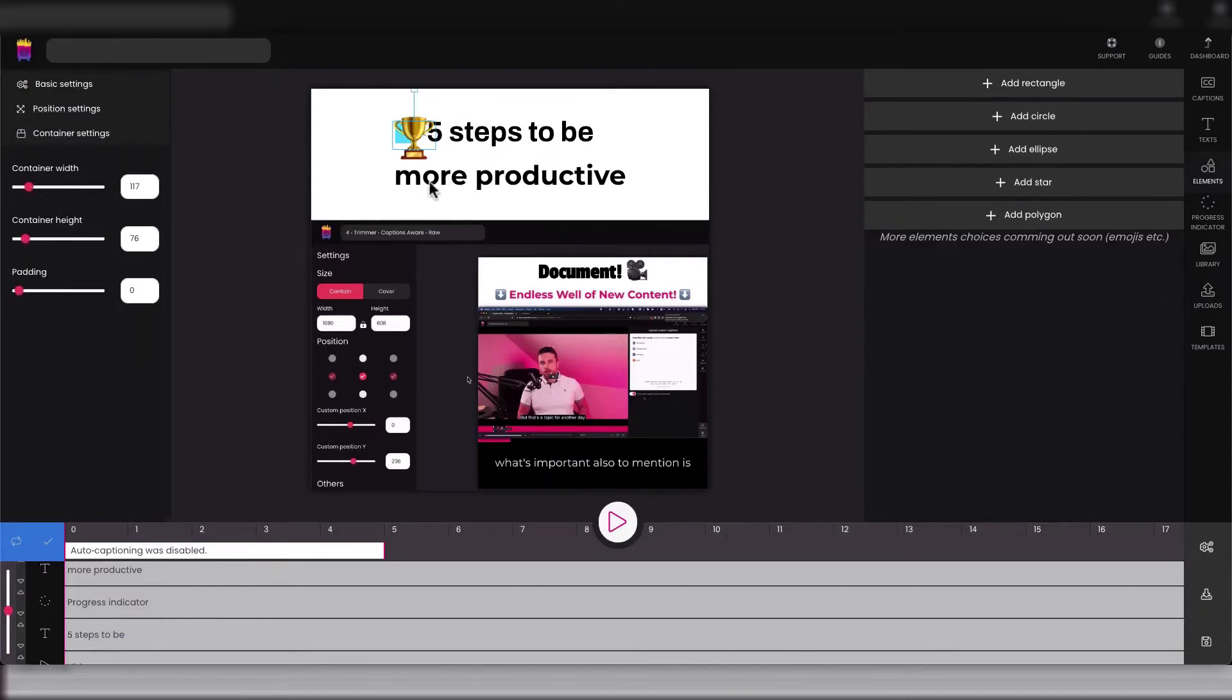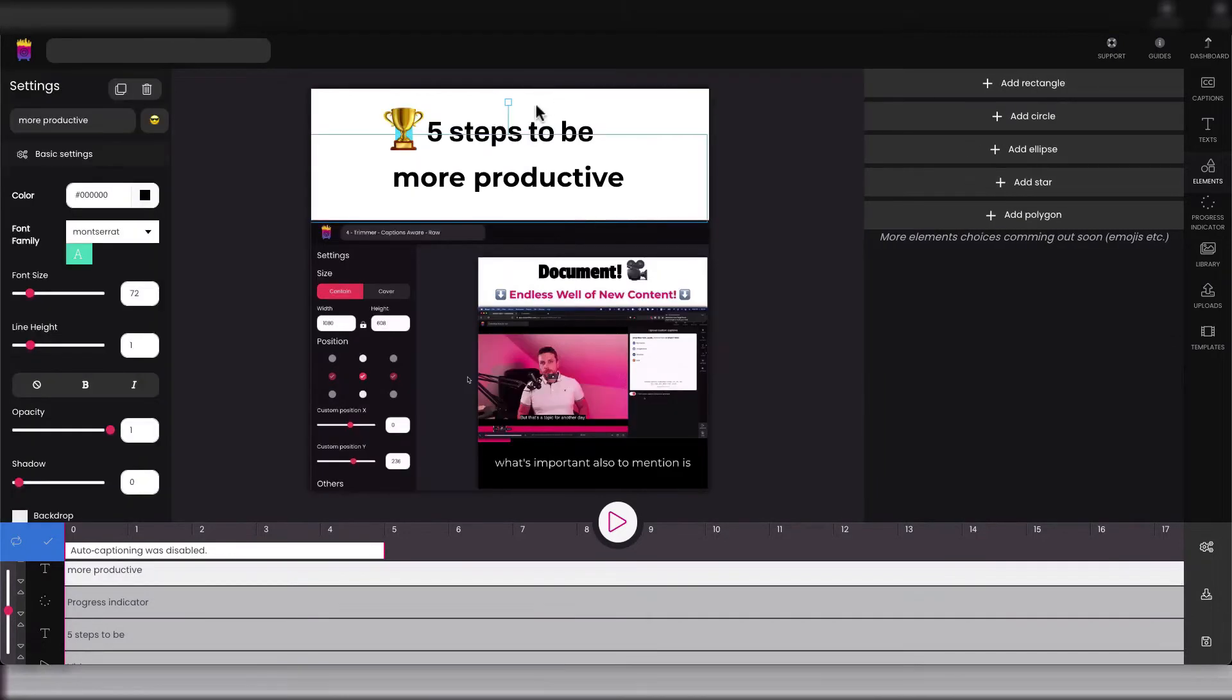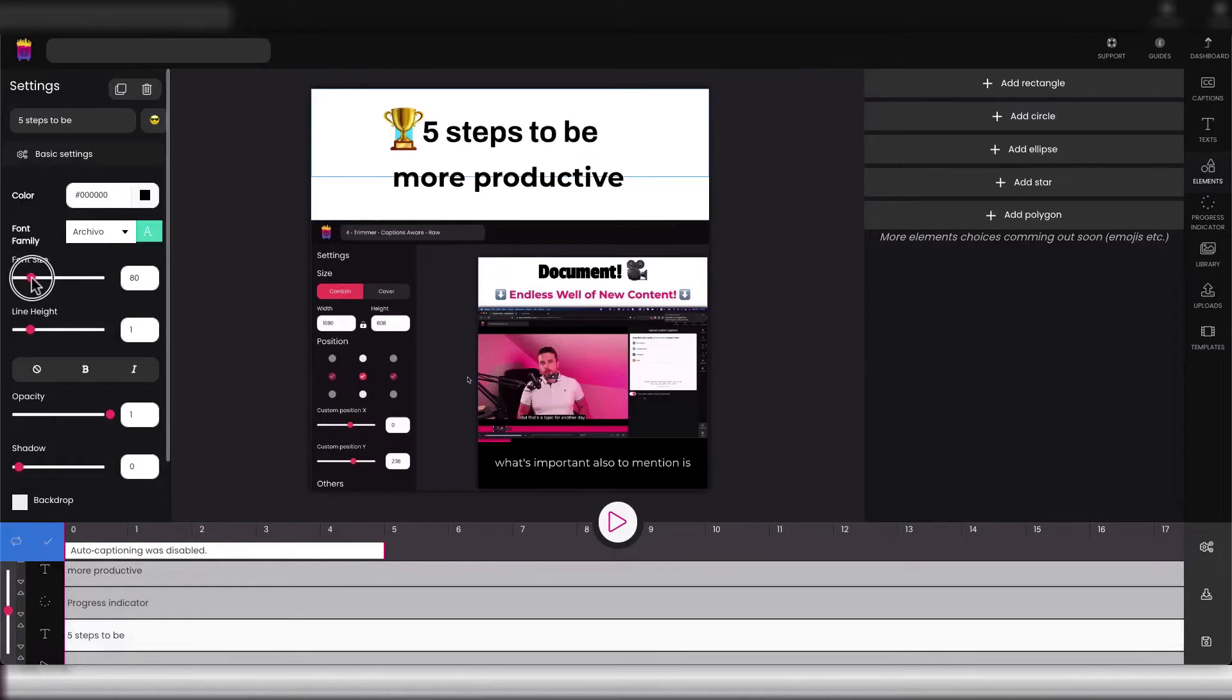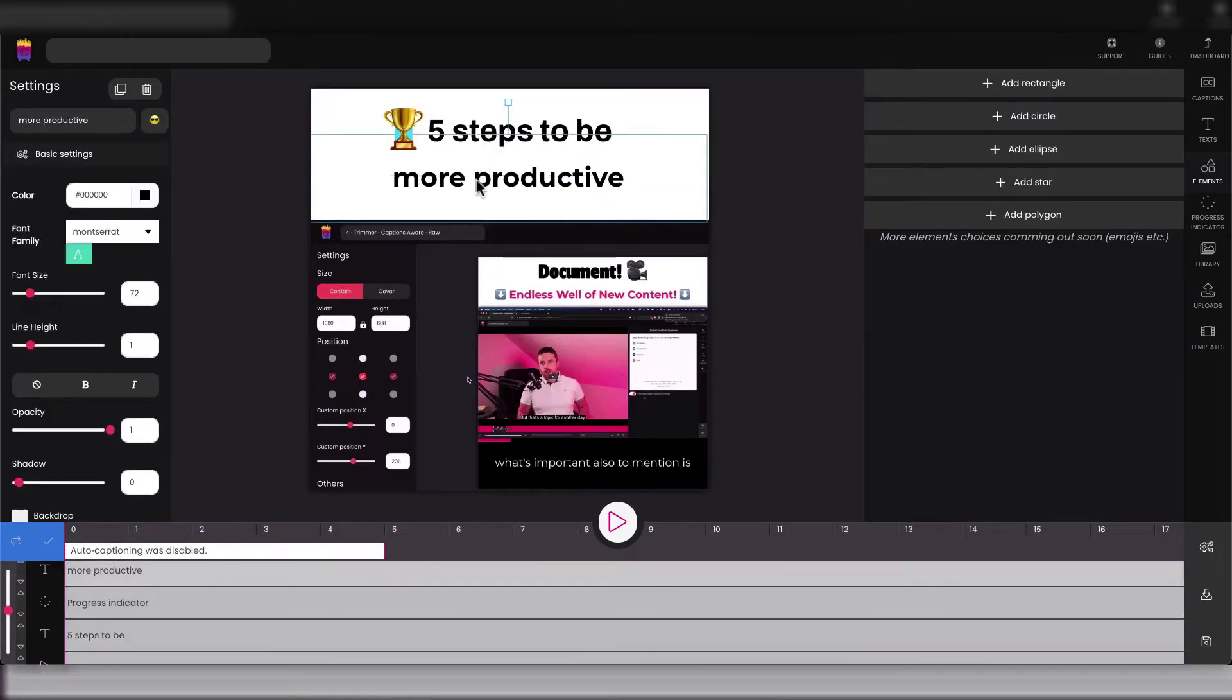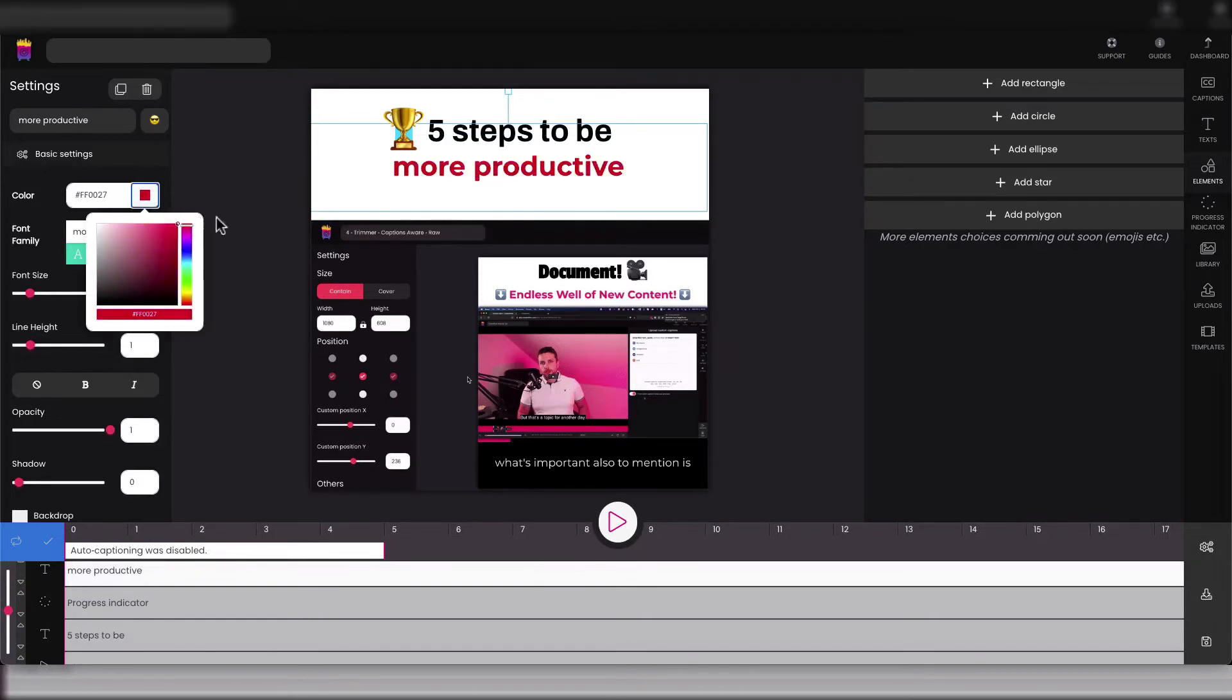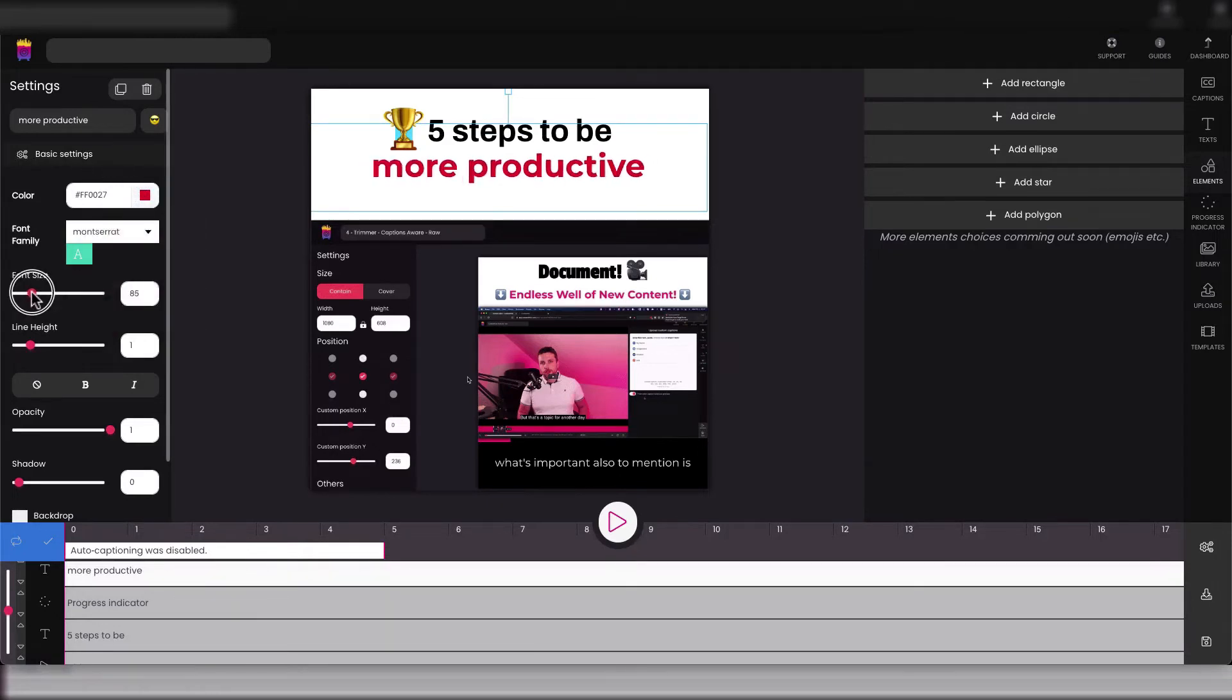So we can make it maybe something like this. Okay, and our primary text also slightly bigger. And 'more productive' - we want to have it more catchy because that's the most important part of our headline probably, so make it something like this.